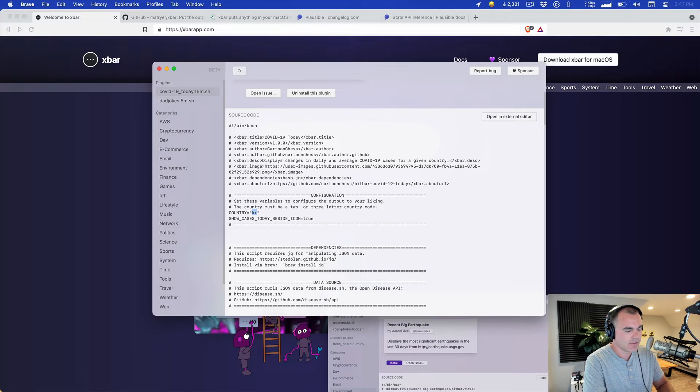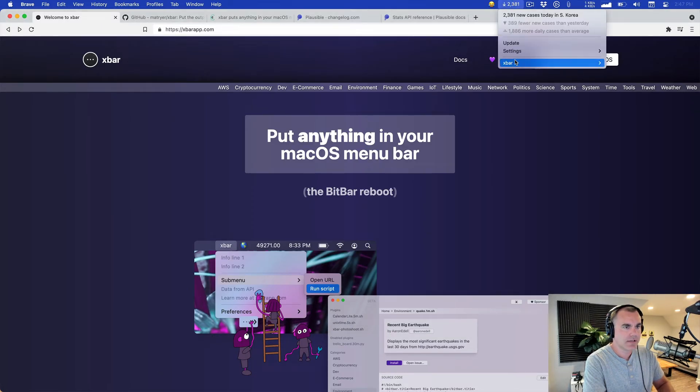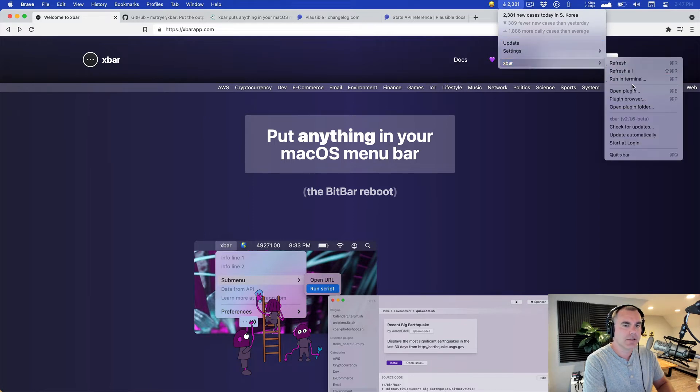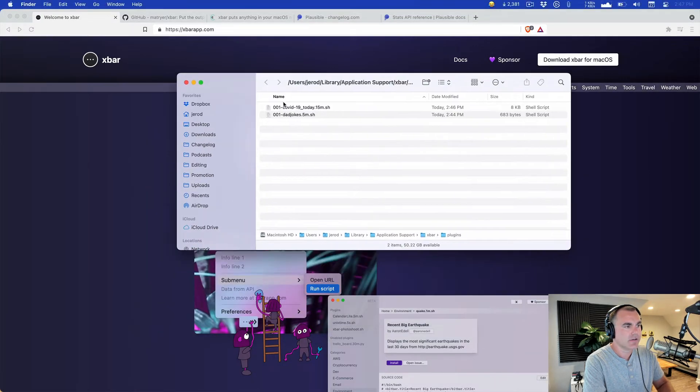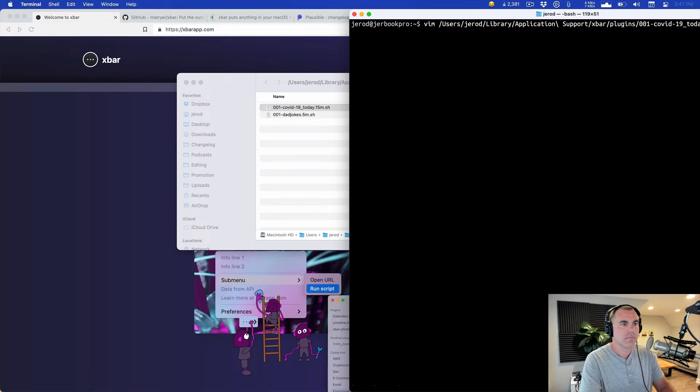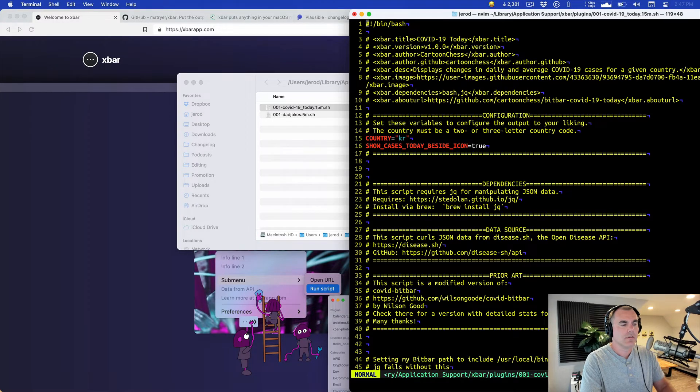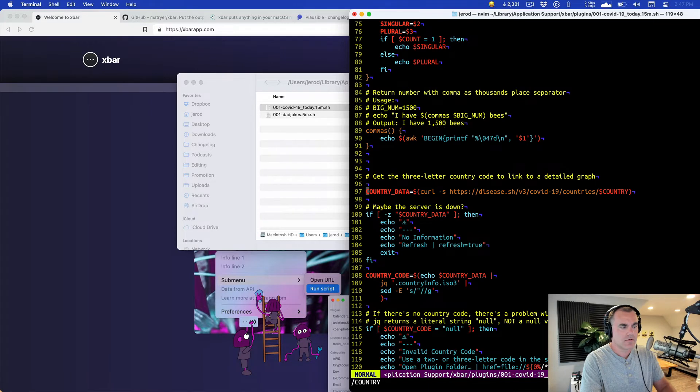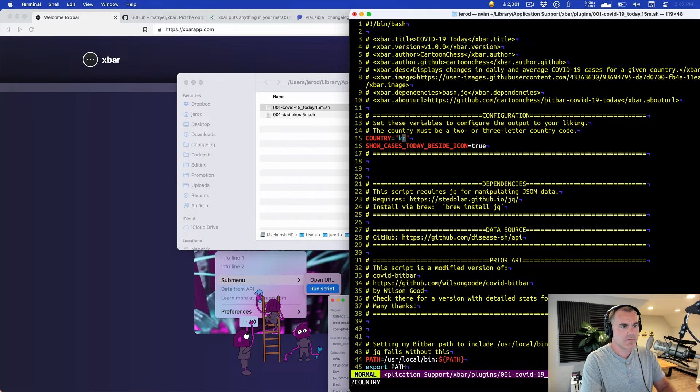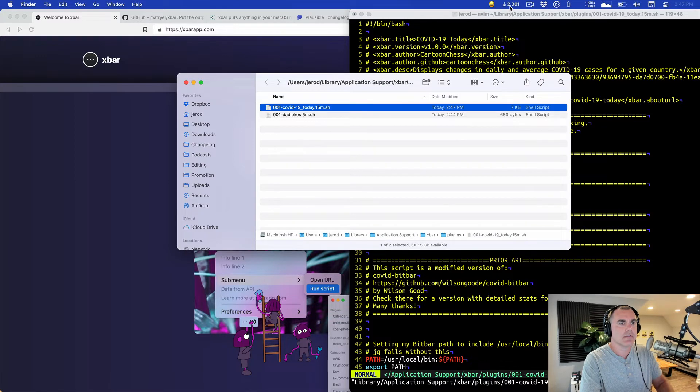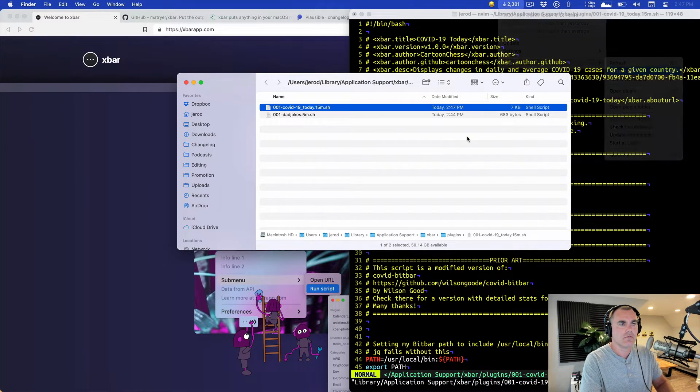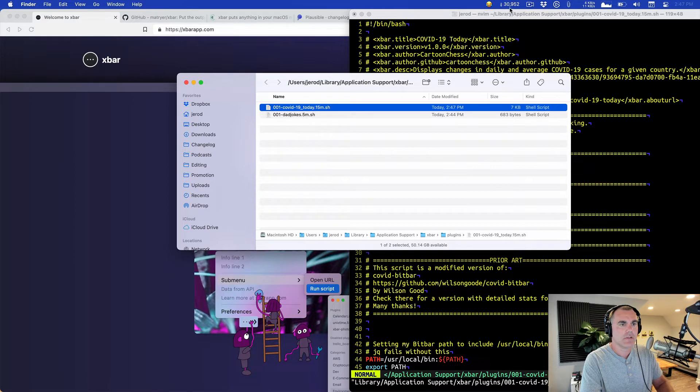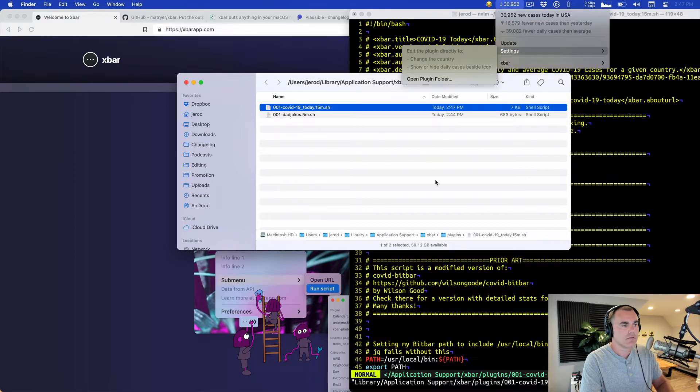The cool thing is these just live in a folder, so they're just executable files. And they just install to this folder right here. So I could just open that with Vim, I would assume. Yeah, change the country. Where was that? Country equals. Let's see what happens here. Give it the old refresh all. Look at that. US way down today. So that's cool.